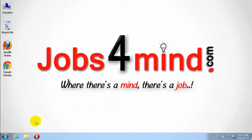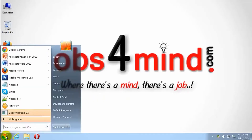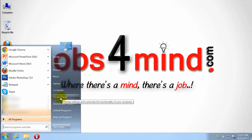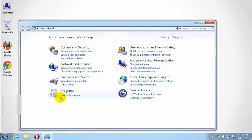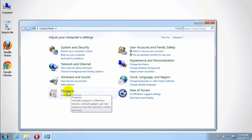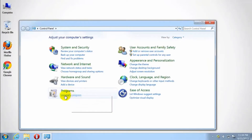Click Start menu on the Windows taskbar. Click on Control Panel. Under the Programs tab, click Uninstall a Program link.